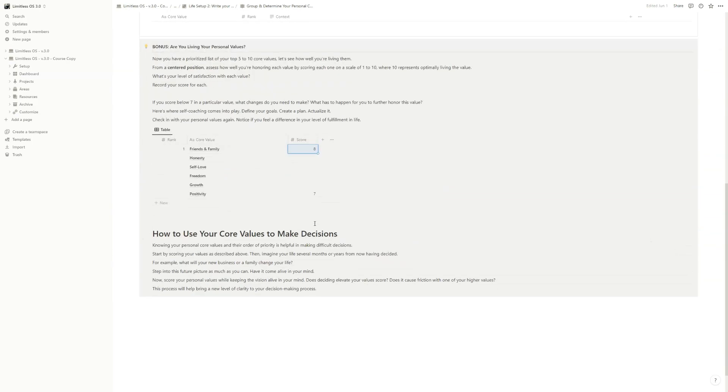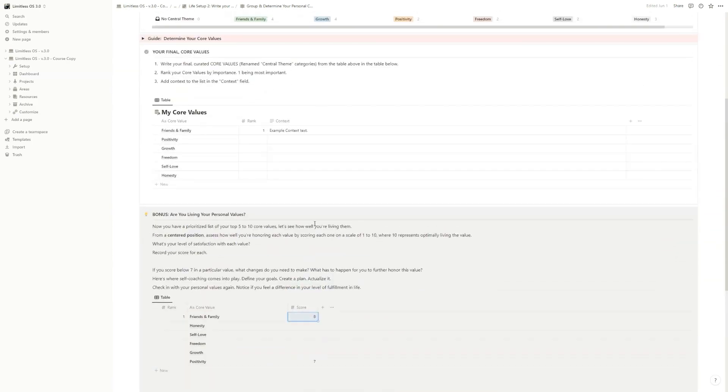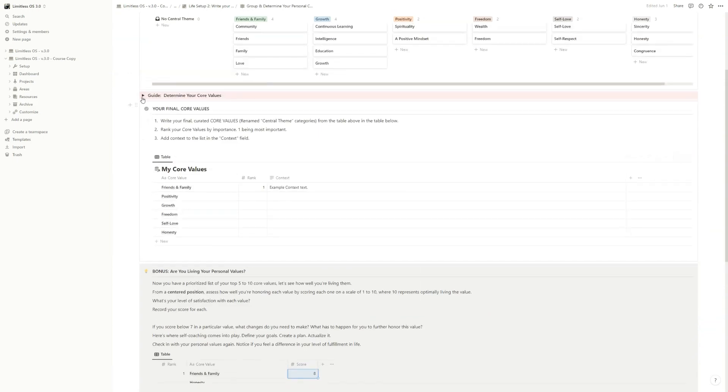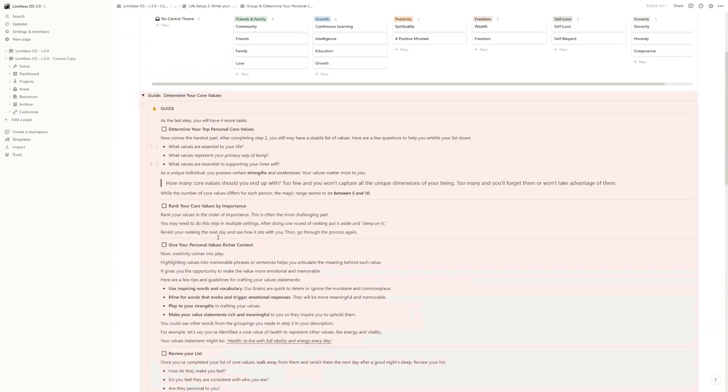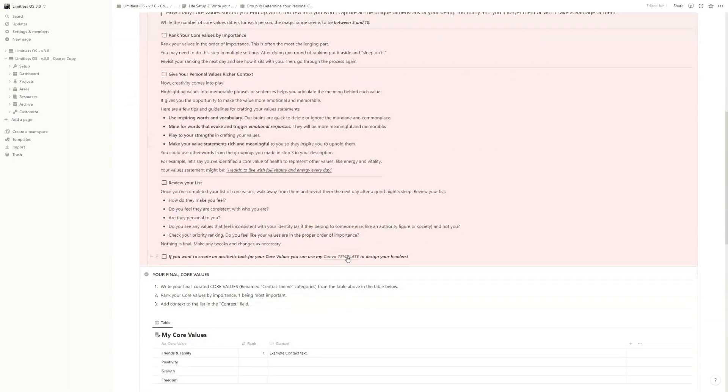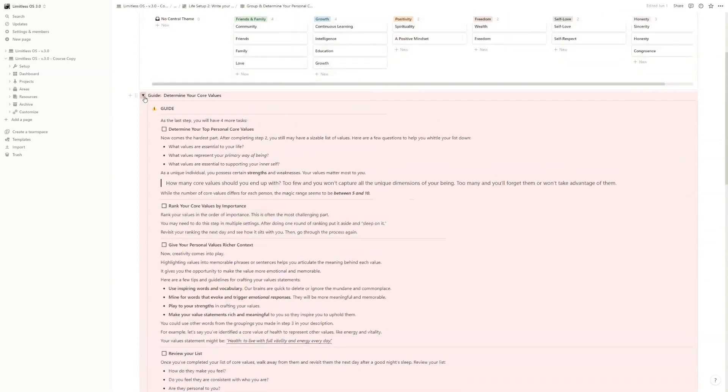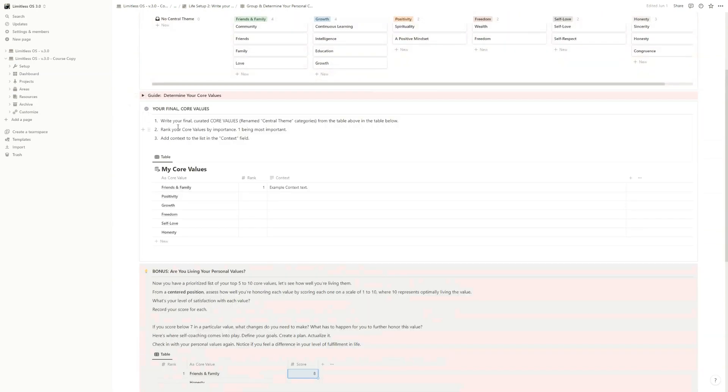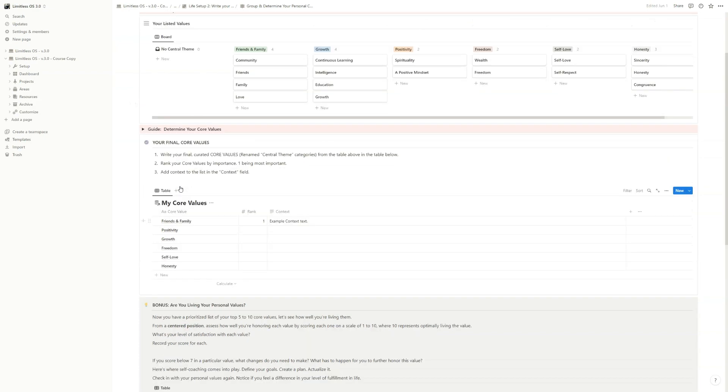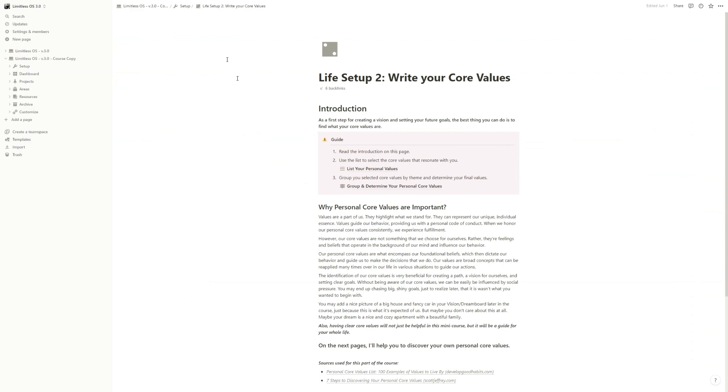Okay, and one more step that you can do is to use my Canva template that you have a link here to create a nice image for your core values, so you can create beautiful views. After, you can see in your dashboard, for example, all your core values nicely designed. Okay, and if you've done that, then we are ready to move on to the next step.